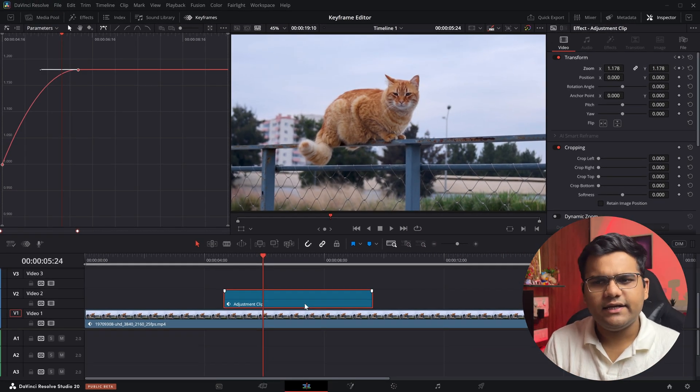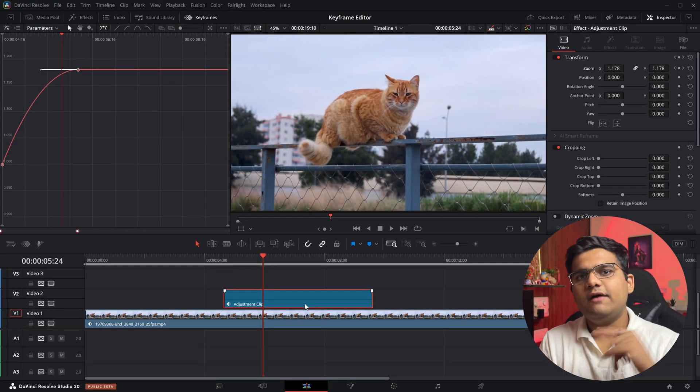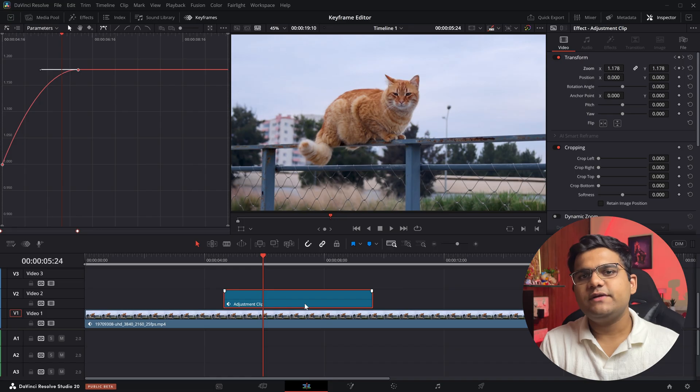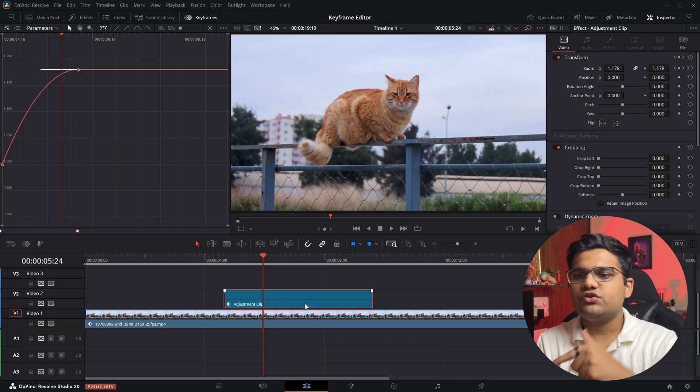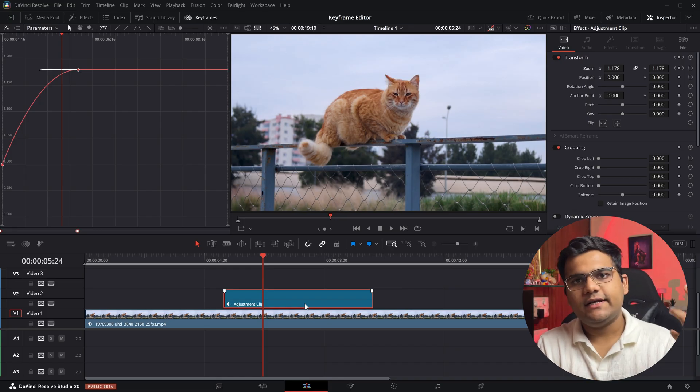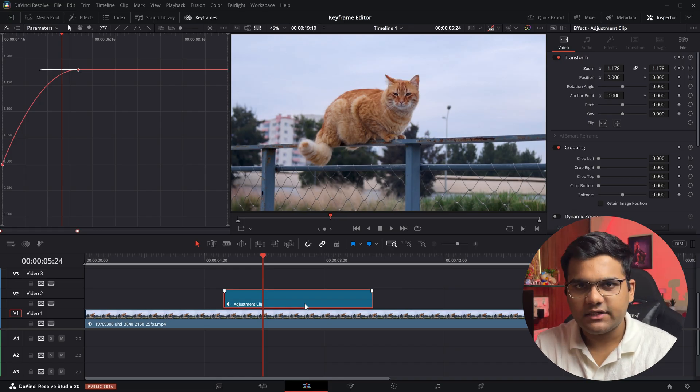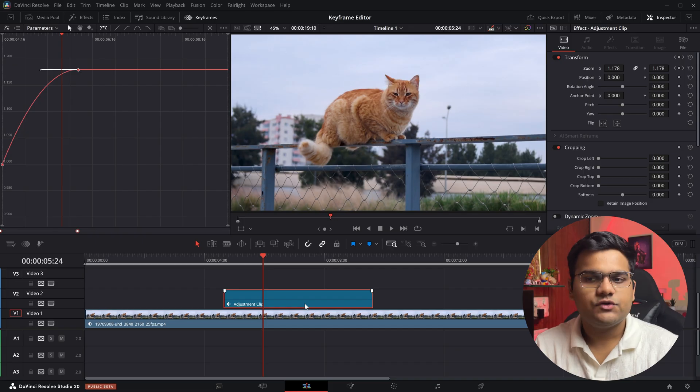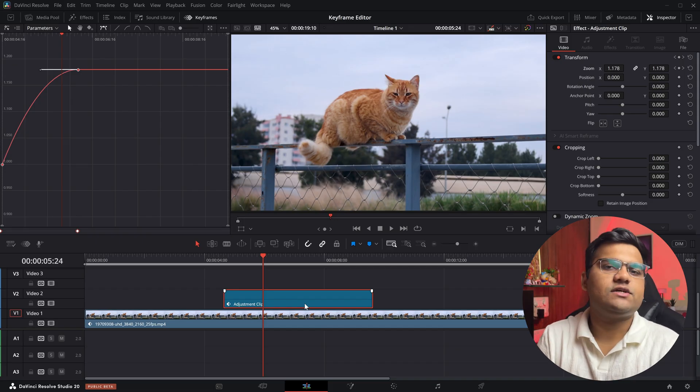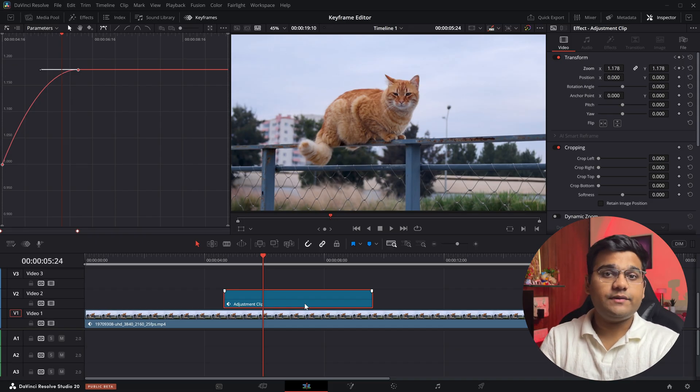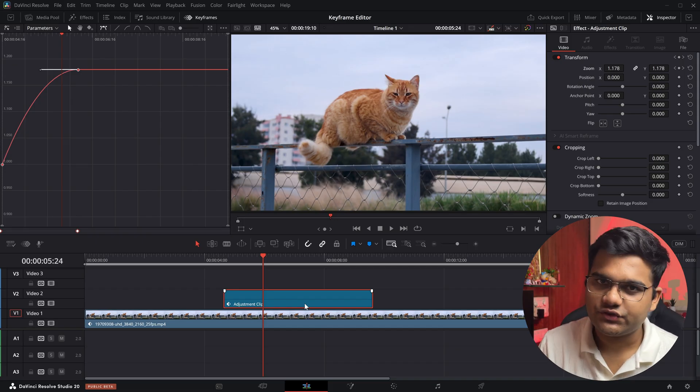You can apply it to basically any layer. This wasn't available in the first beta version, but this is beta 2 so they have fixed that and it's back in the adjustment clip as well. So that's it for this video guys—that's how you can operate the keyframe editor in DaVinci Resolve. I hope you find this video useful.